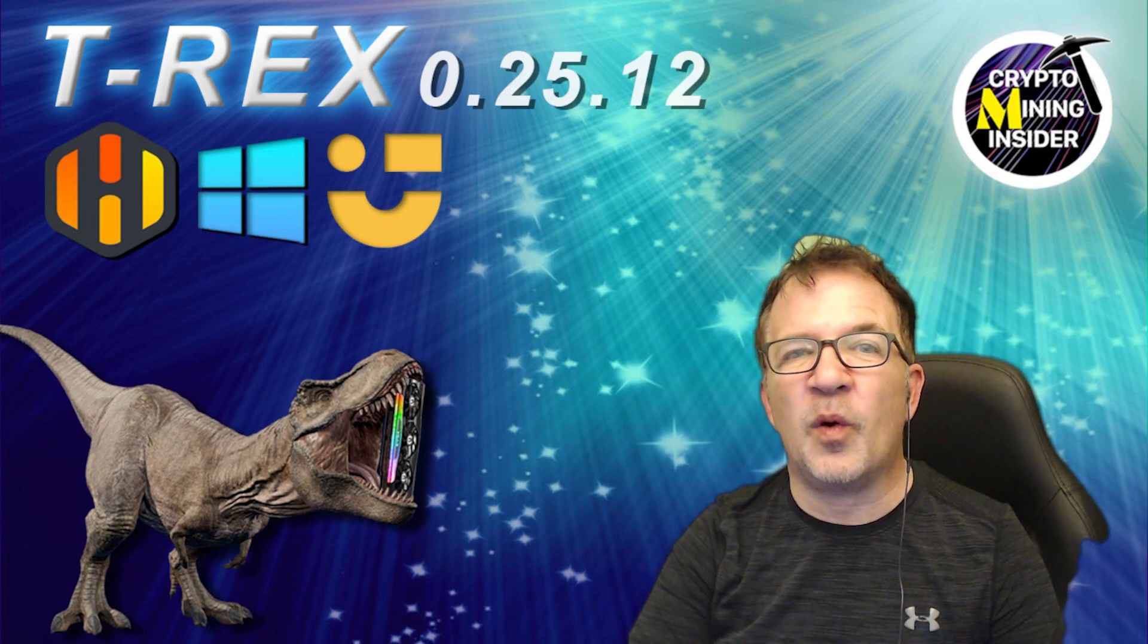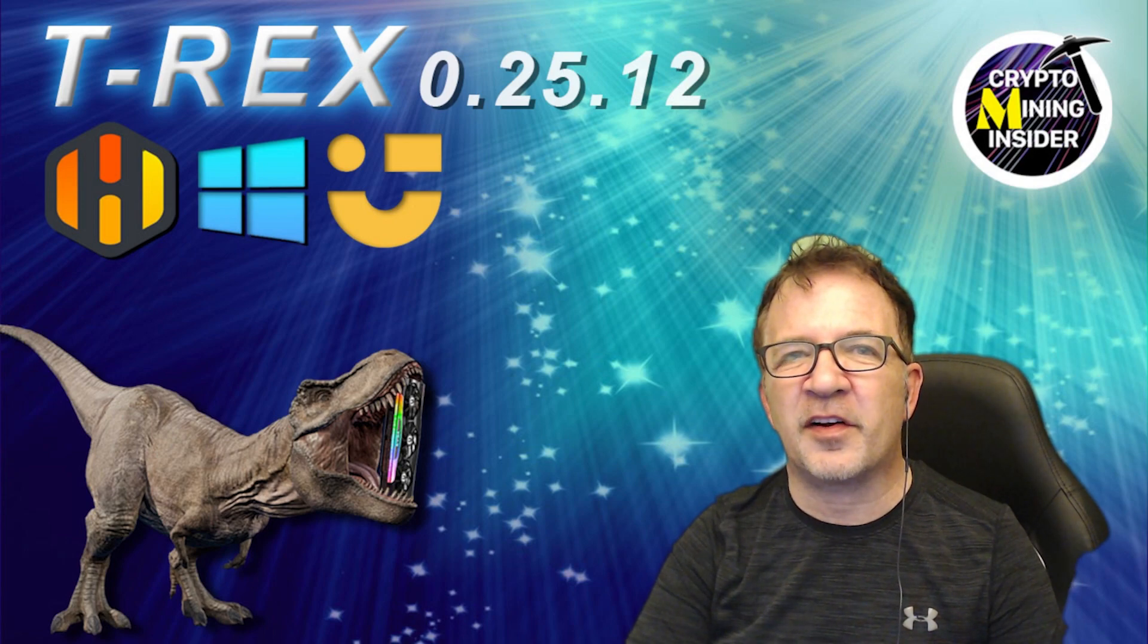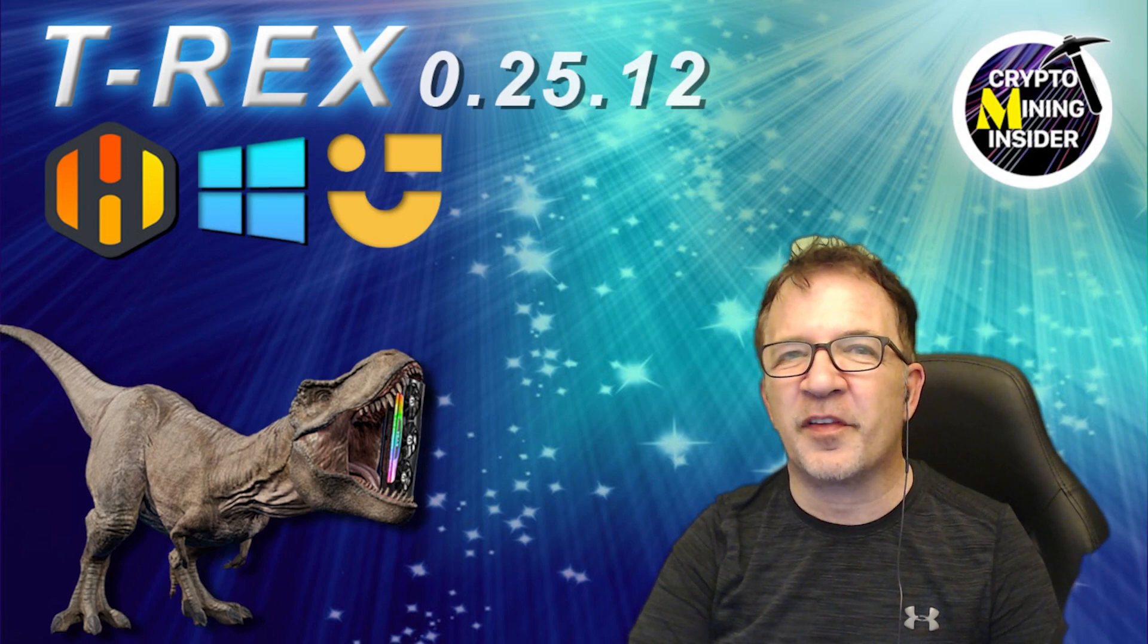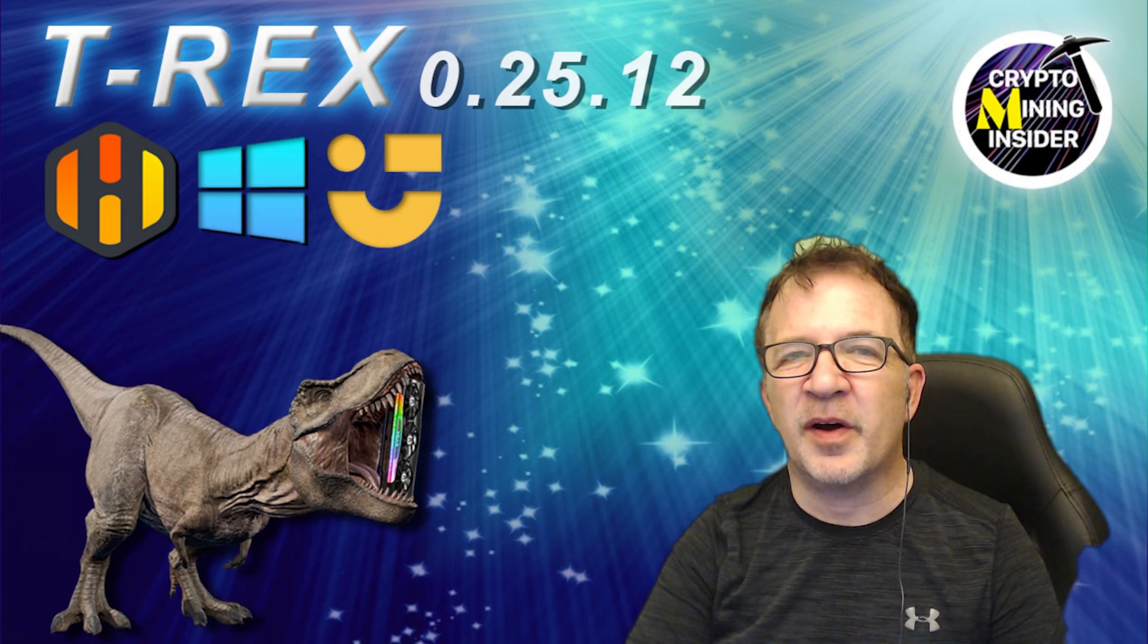And the best part is I'm going to be testing all six of my different LHR card models in HiveOS, Windows, as well as NiceHash and sharing my best overclock settings, even breaking some new records today. But I don't want to spoil this video for you.